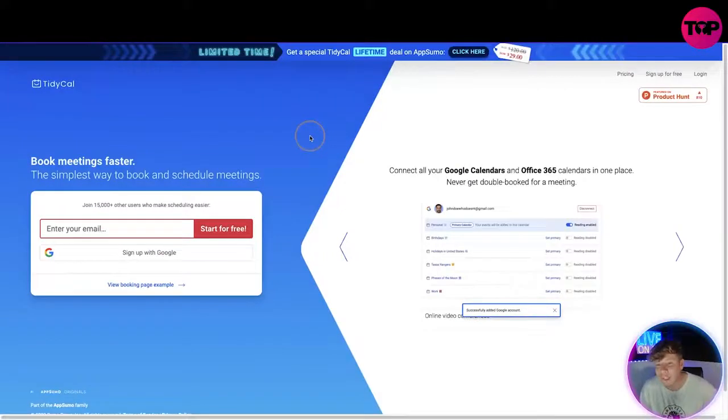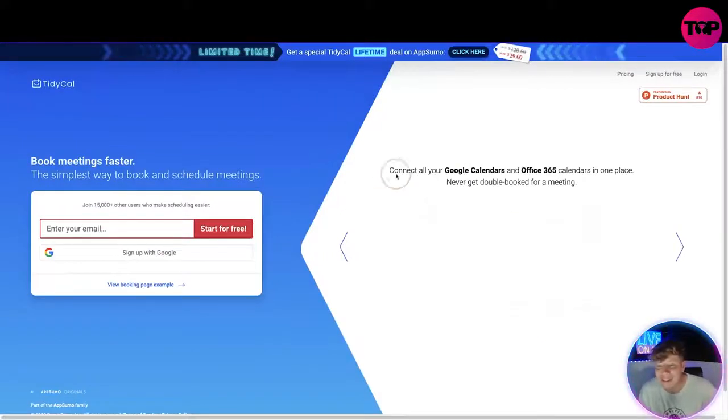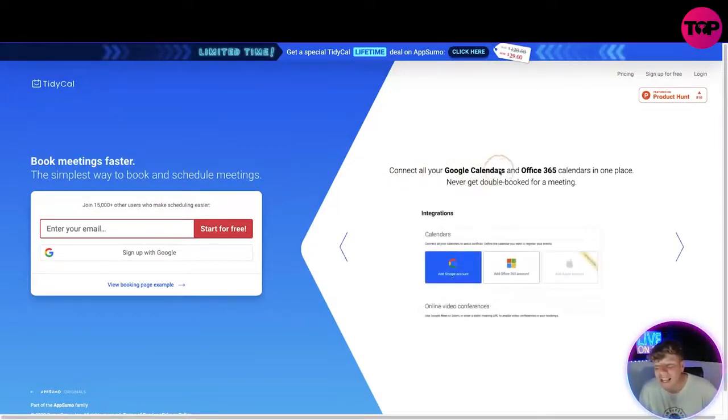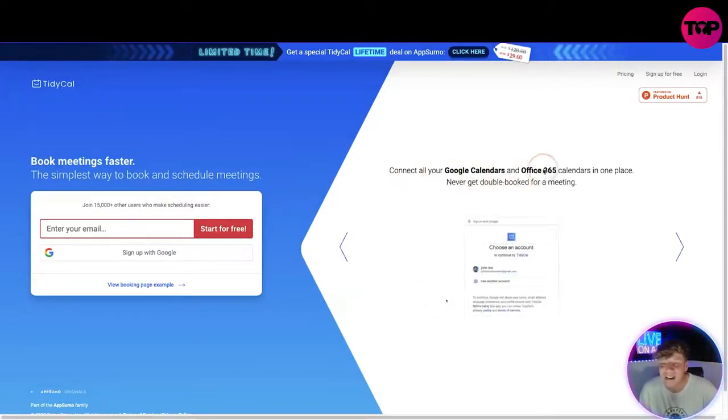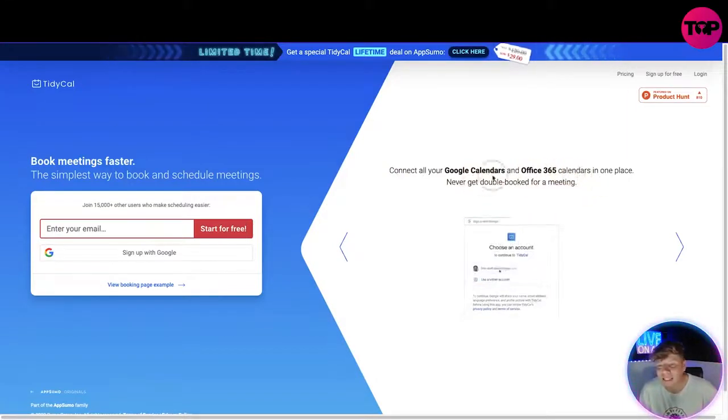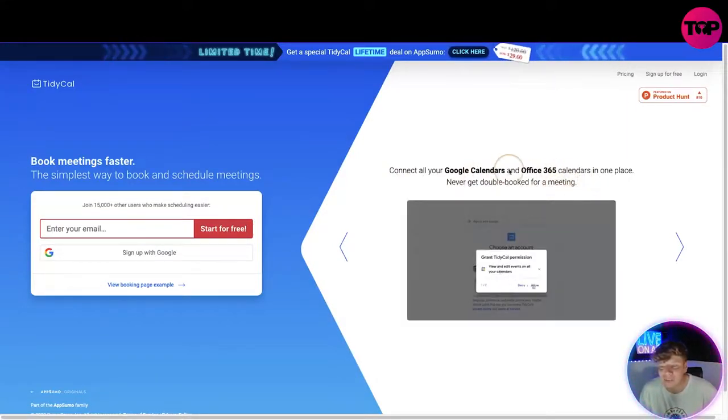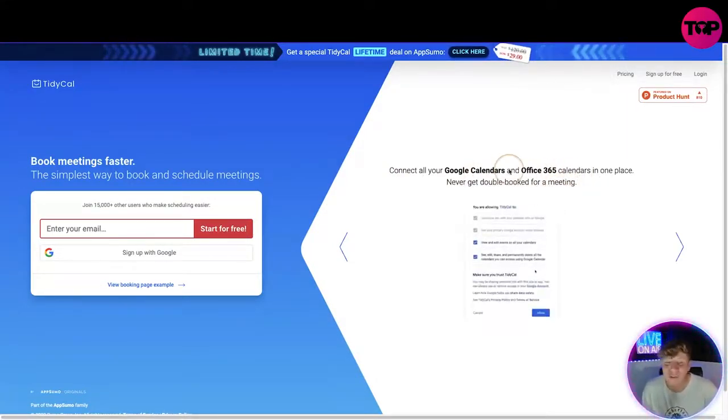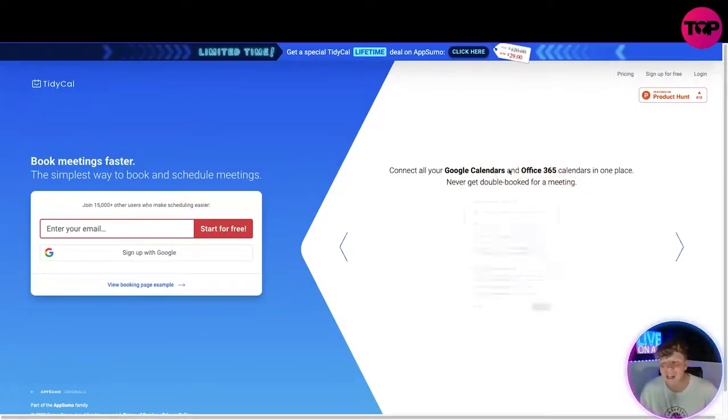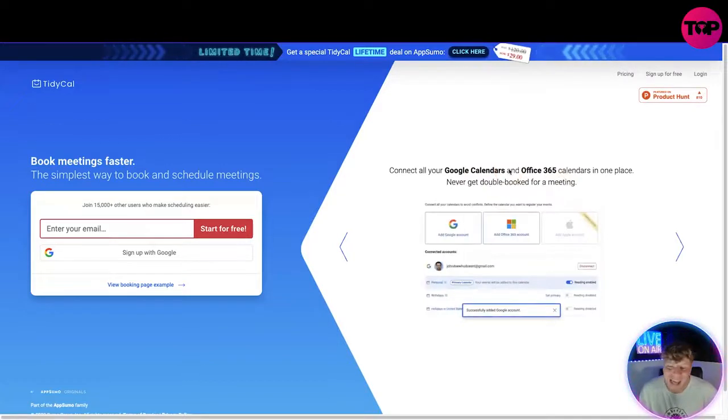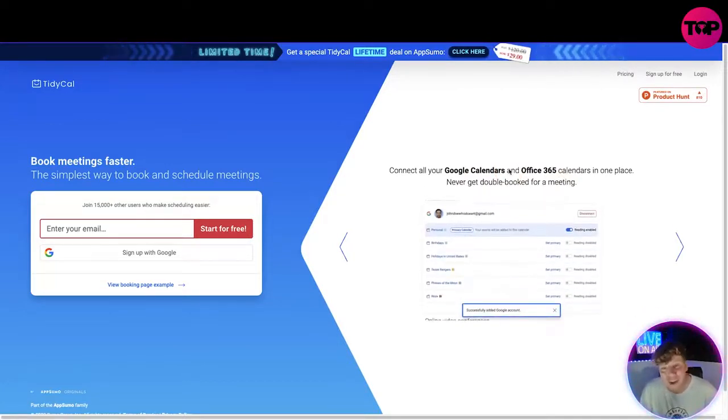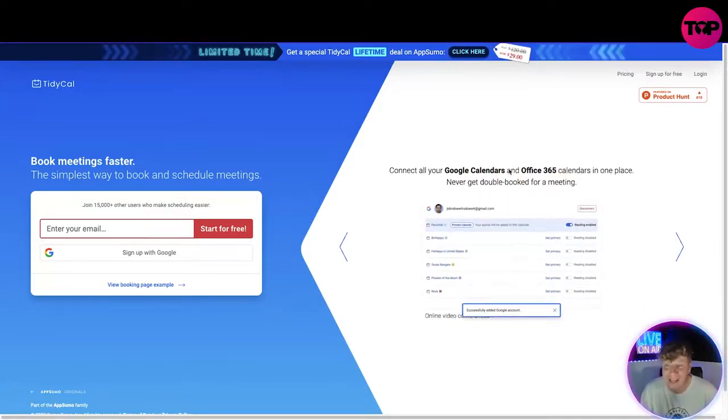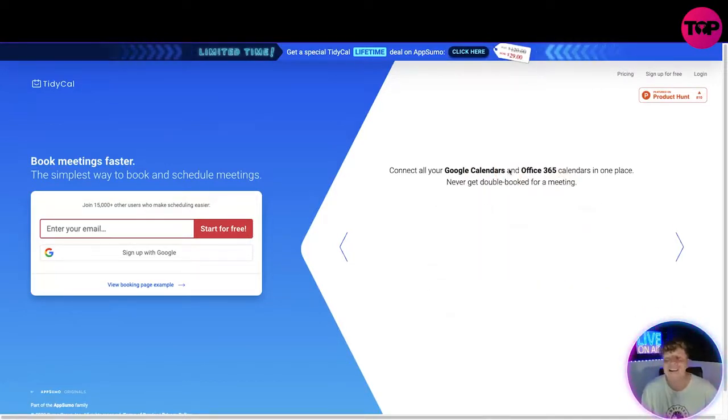More features we have on here: you can connect all your Google calendars and Office 365 calendars in one place. Never get double booked for a meeting. So not only do you get them fast, not only do you get them organized, you will never ever go through that stress of double booking a meeting. I know that stress. I do it quite often until I started using TidyCal.